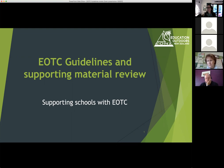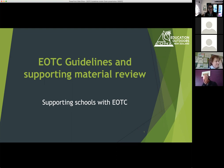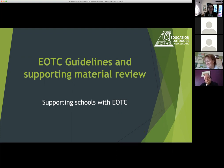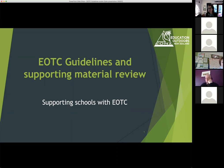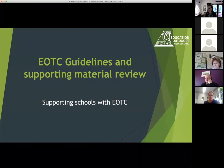Kia ora, good afternoon everyone. There's not very many of us this afternoon, so that might be — discussing EOTC guidelines review on the day after a long weekend might not be the wisest choice, but there we go. I'll go through the presentation because it's being recorded, and then we'll have some time for questions as we go along. You can jump in at any stage with questions.